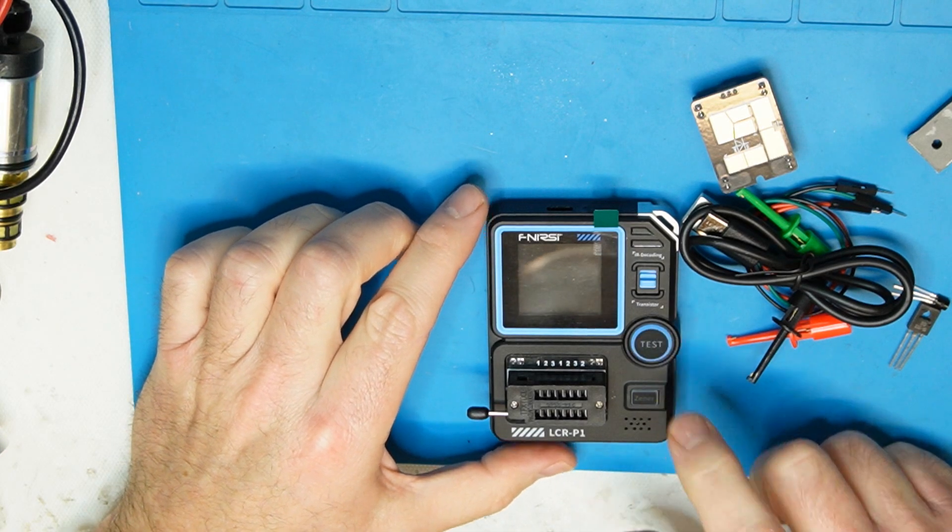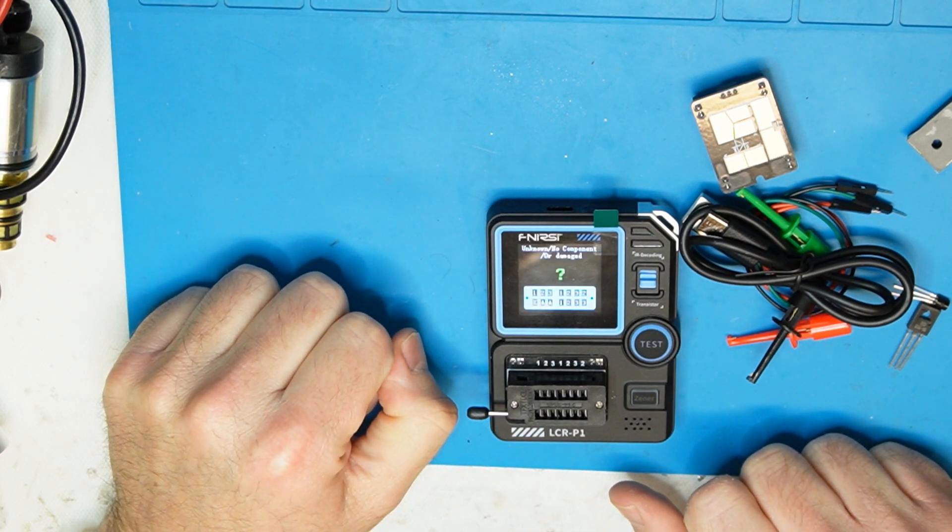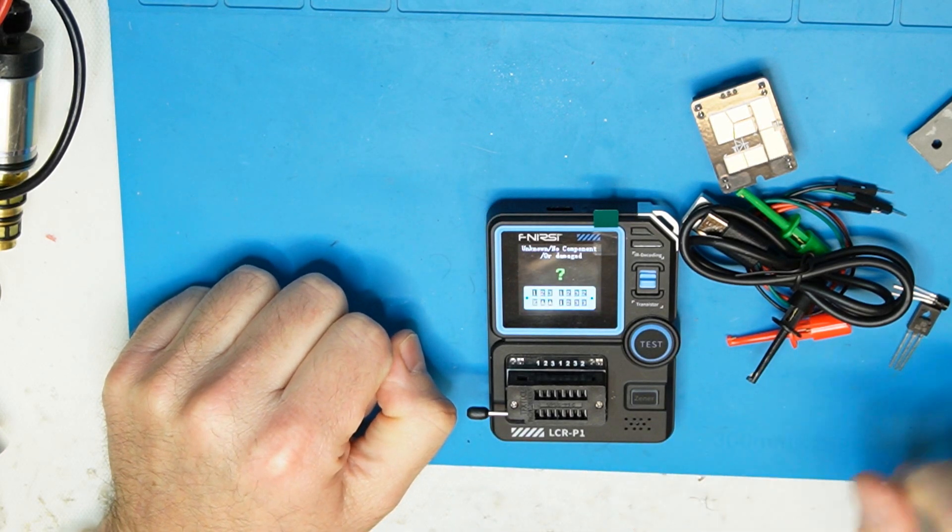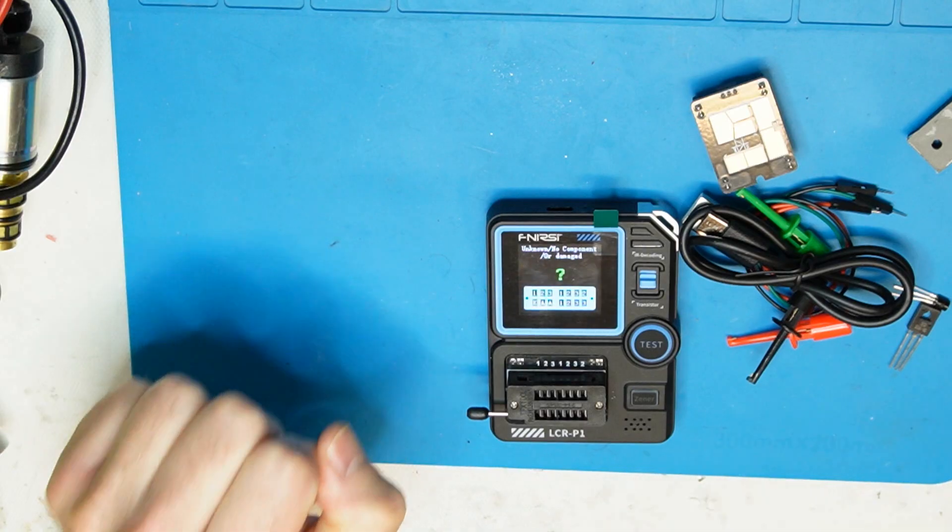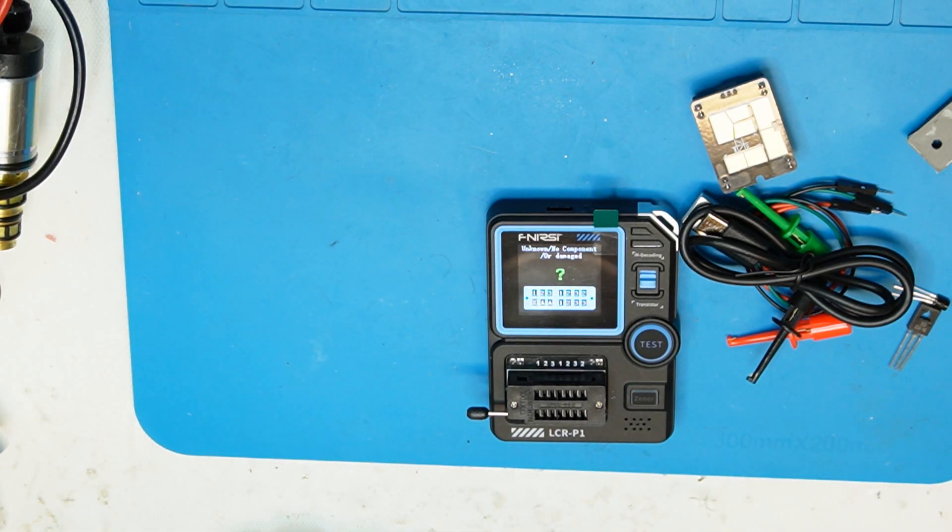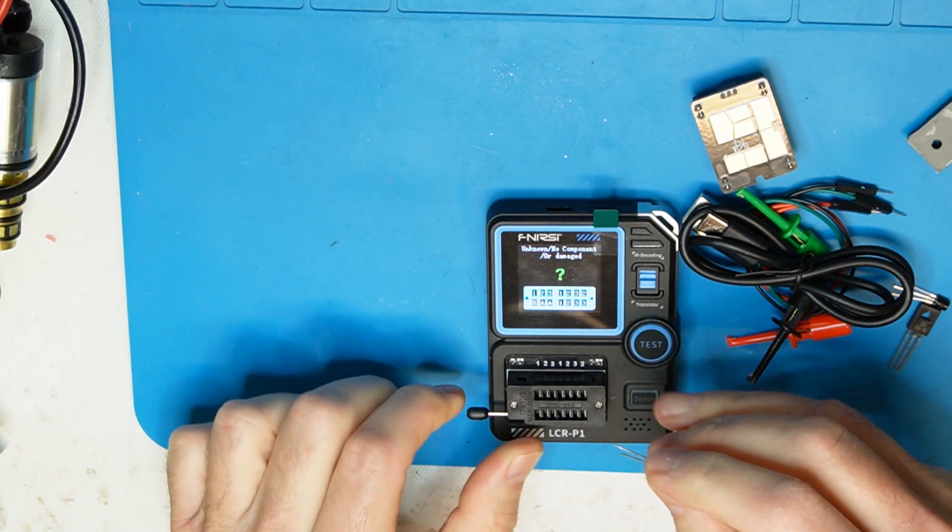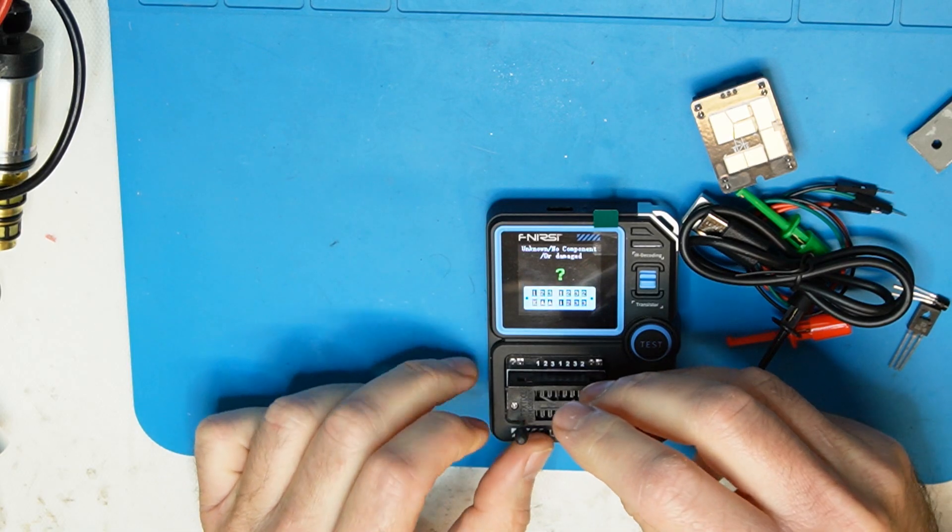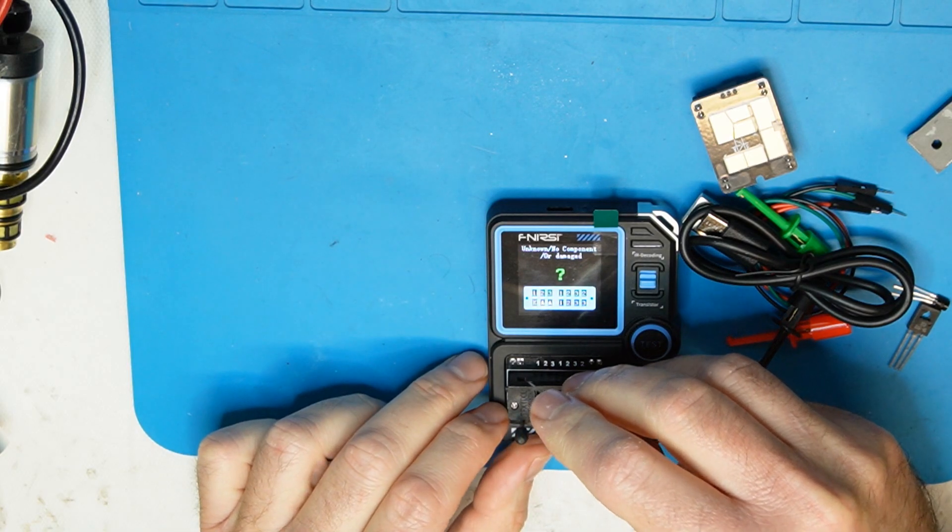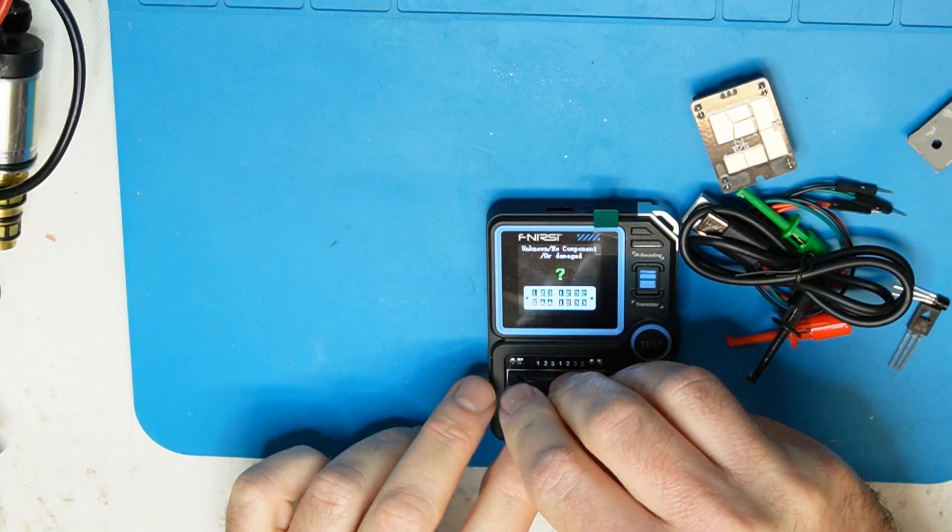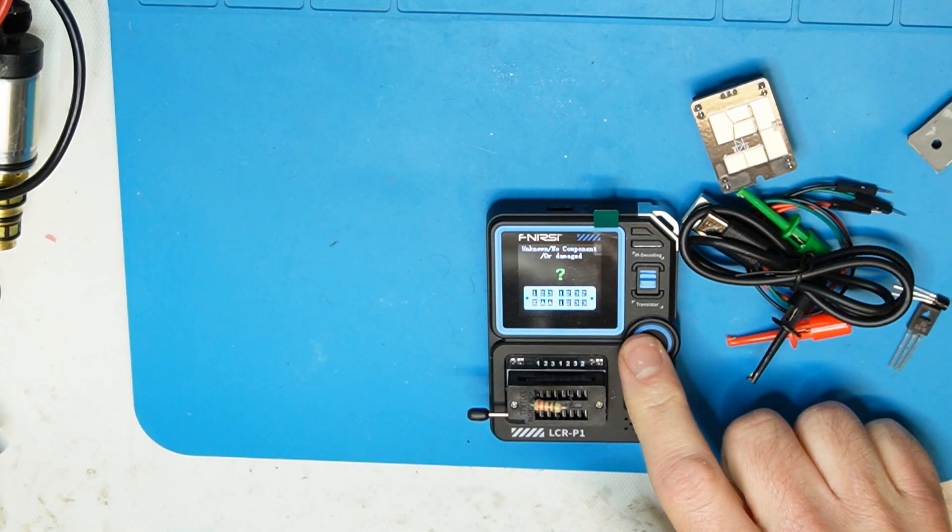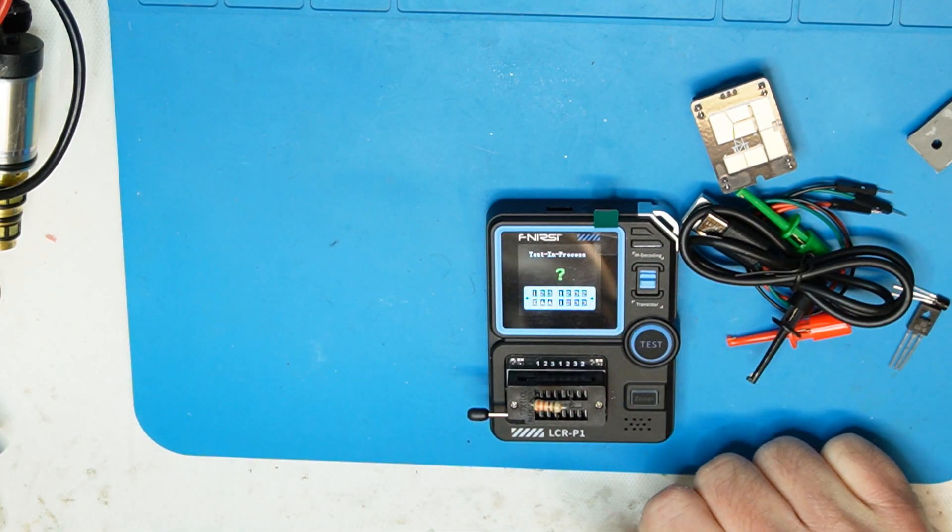Power, yeah okay so it is waiting for component now. I have here a few components we will try and see. First we will maybe try a resistor to see if it can also recognize a resistor, so we press test.